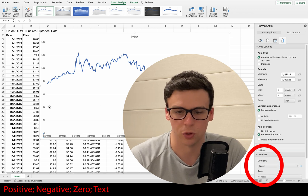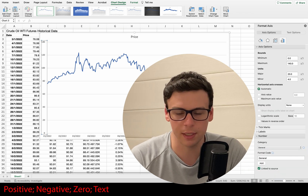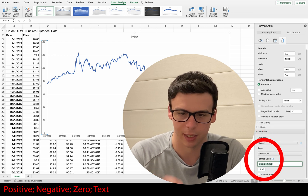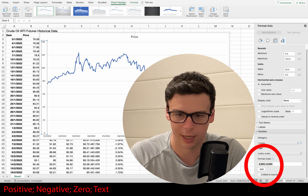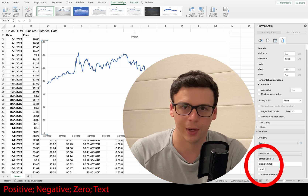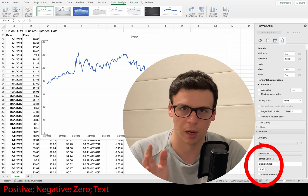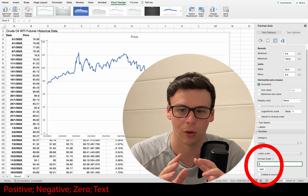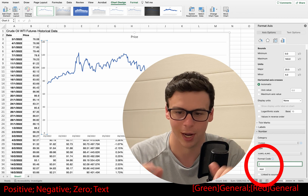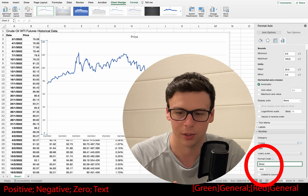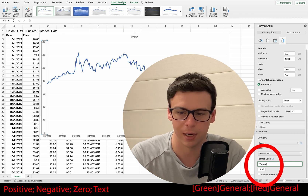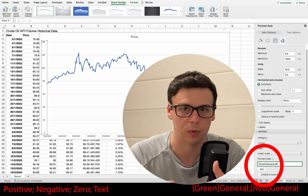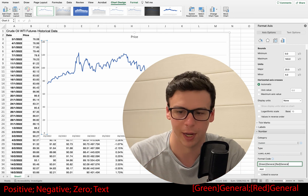Let's get started with this custom formatting. The first thing you need to do is select the axis you're interested in — I'm going to select the y-axis. I'm going to do a dummy example to show you the concept. I'm going to make this axis all green, so I'll type open square bracket, the word 'green', close square bracket, then the word 'general' to represent general formatting.